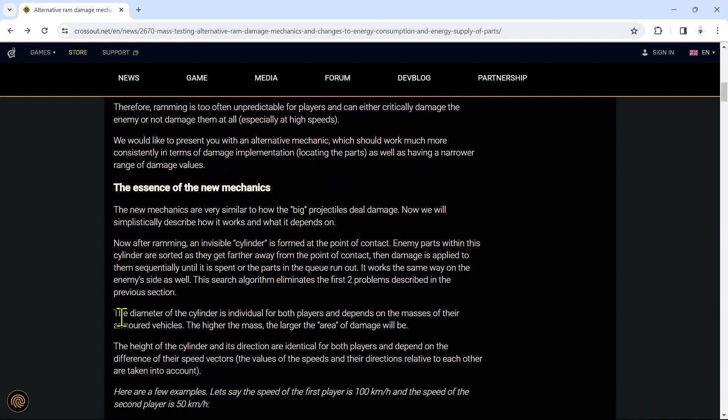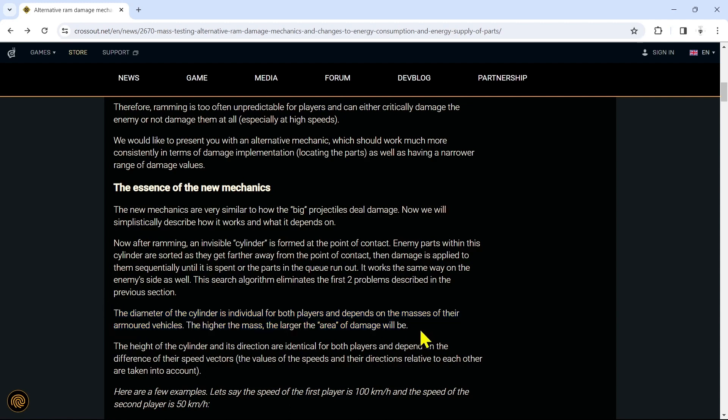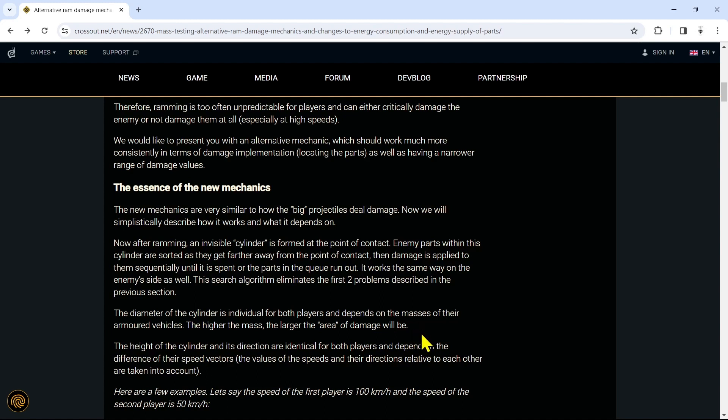The diameter of the cylinder is individual for both players and depends on the mass of their armored vehicles. The higher the mass, the larger the area of damage will be. This makes so much sense guys. How often in the game you have a tiny little car slam into a giant monstrous build and do so much damage? It just never made sense, right?